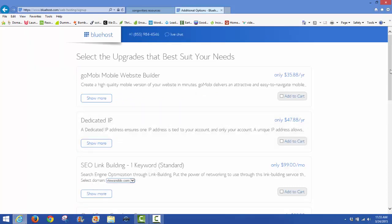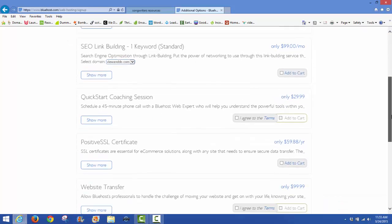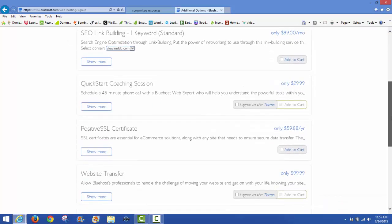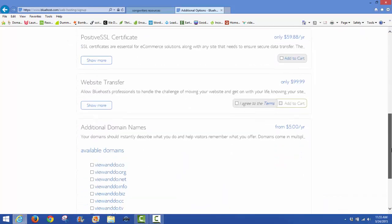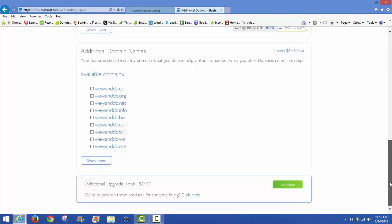On this page they're going to ask you to select the upgrades that best suit your needs. I would say at this point you are not going to select any of the upgrades. Simply go down to the bottom of the page where it says 'additional upgrade total: zero, want to pass on these products for the time being' and click here, or just complete.